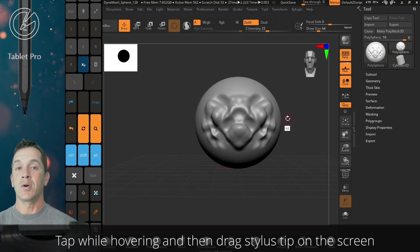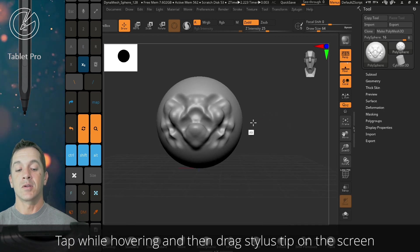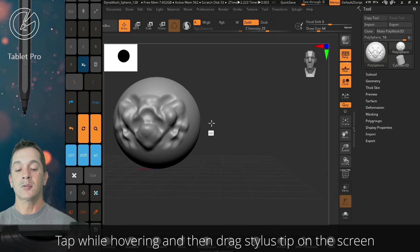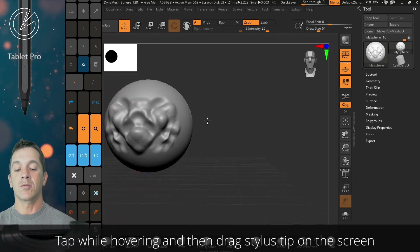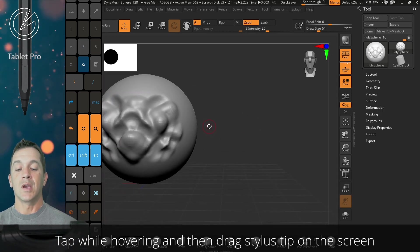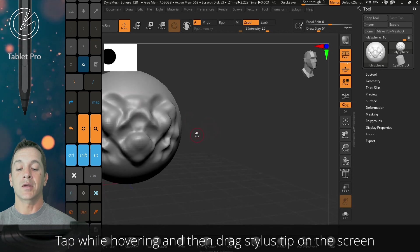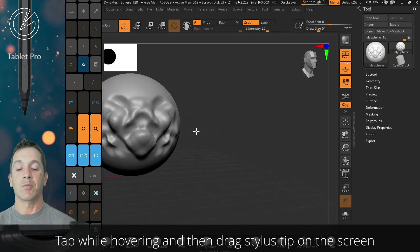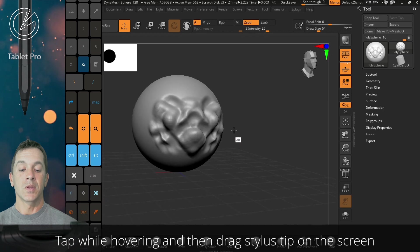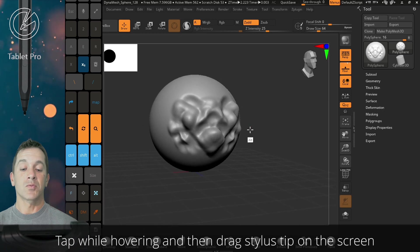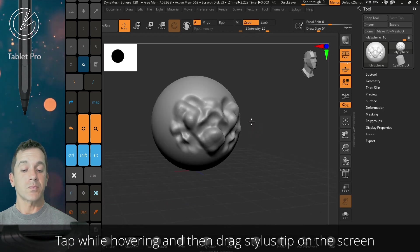So, tap while hovering, drag, hover, release, and it gives you a lot of control. Tap while hovering and move, and it will just let you zoom in and out of the model. So this is really cool.